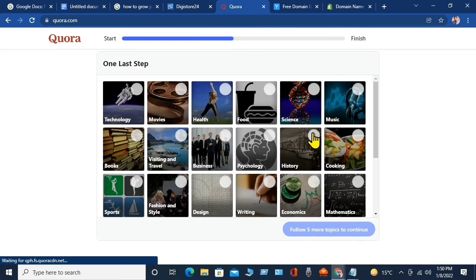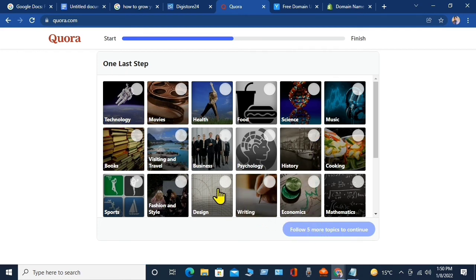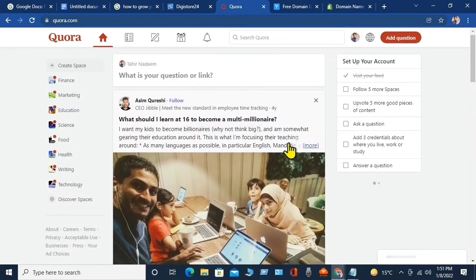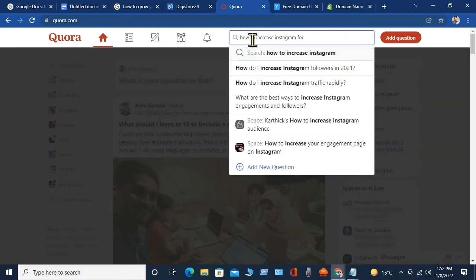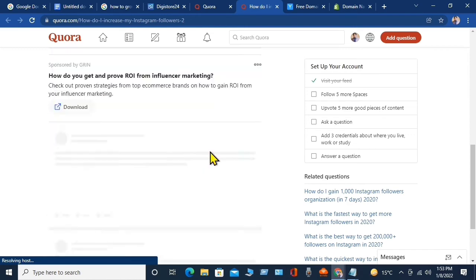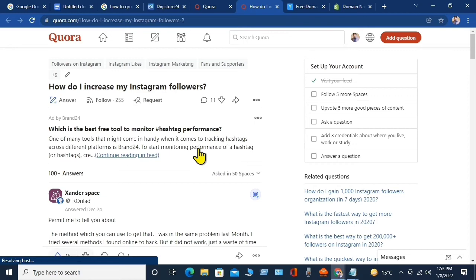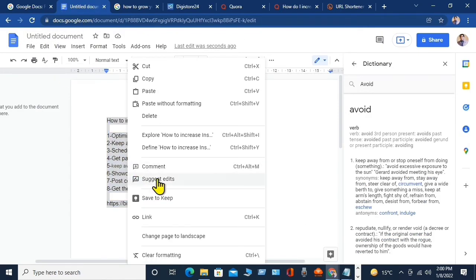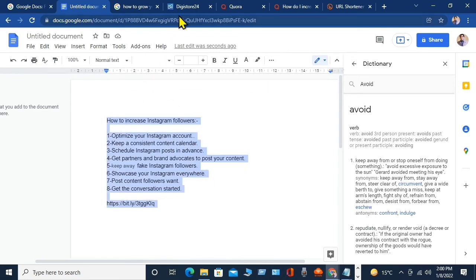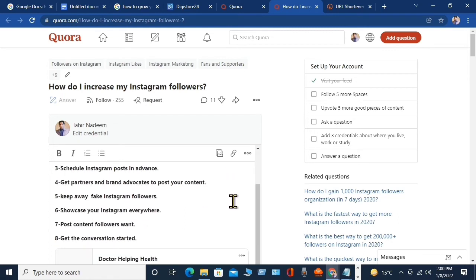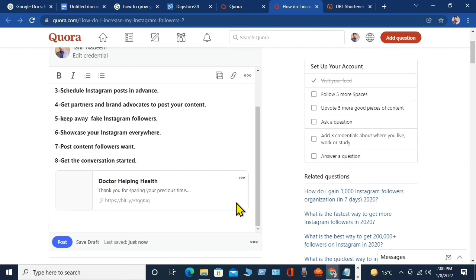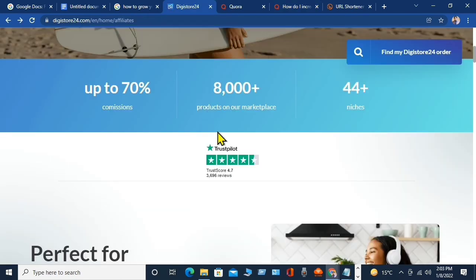Quora.com is a community-based website where millions of people write their questions and find answers. There is billions of traffic per month here. Sign up — it is a very simple process, just like Facebook. In the search bar, write down the question related to your guide. I will type 'how to increase Instagram followers.' You will see plenty of answers to this question. Go to your Google Doc, copy the whole document along with the link, come back to Quora, click 'Answer,' and paste your answer. Click 'Post.'